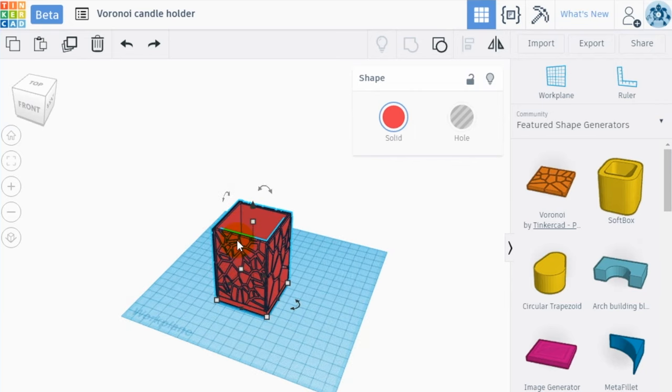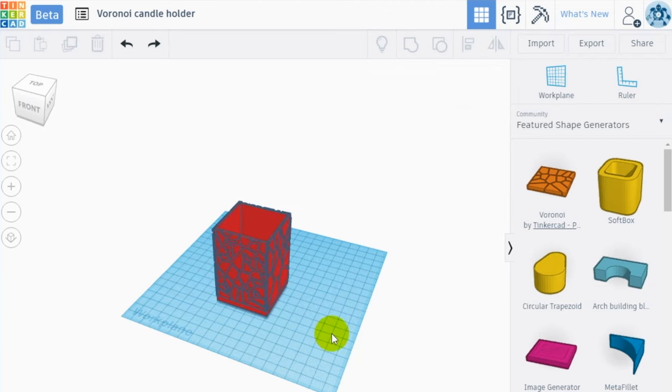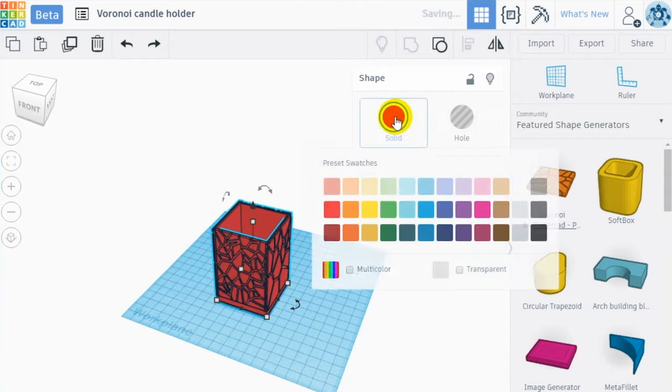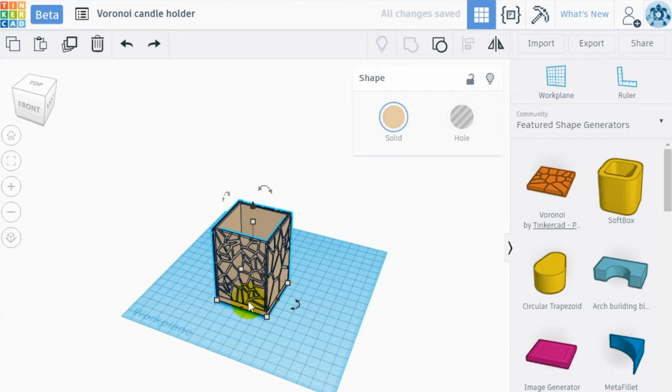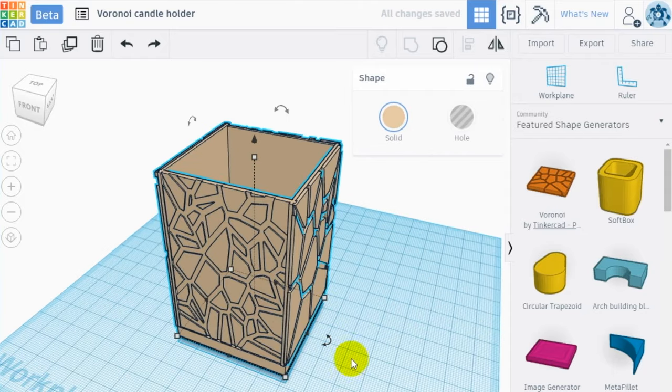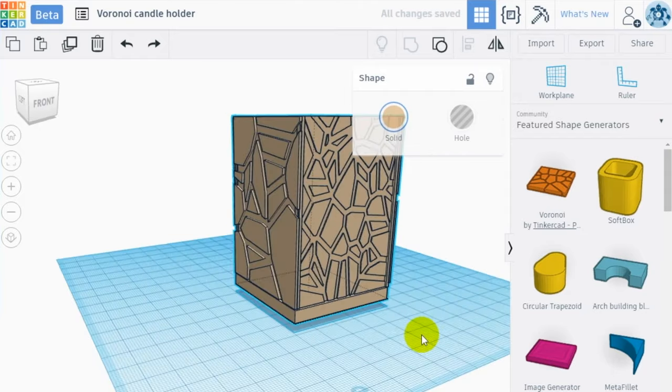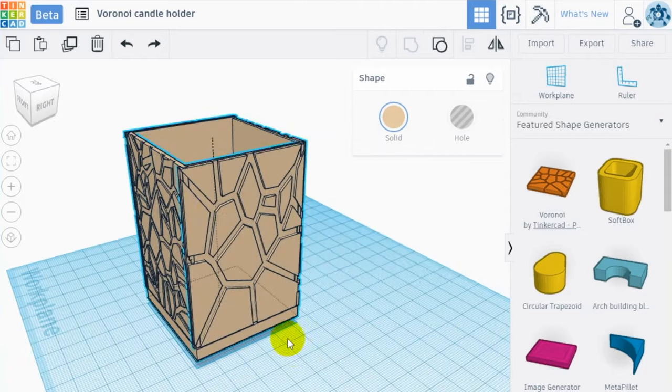Now you can print your cool Voronoi candle holder and create some great atmosphere at home. Don't forget to share your designs with the community, uploading your files on your profile.